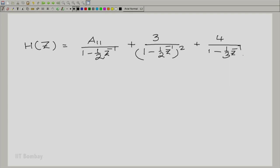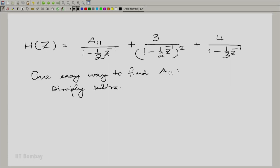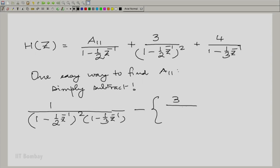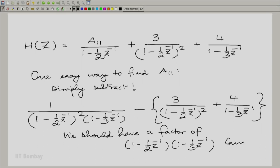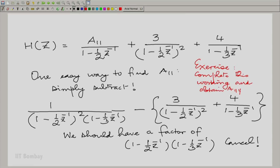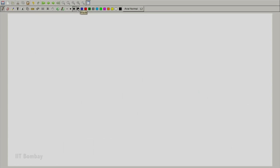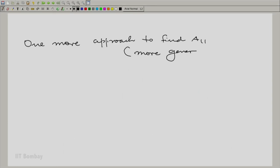One easy way to find A11 is simply to subtract the known terms. You can do a subtraction: 1/(1 - (1/2)Z⁻¹)² minus these two known terms. When we subtract, we should be able to isolate A11. The exercise for you is to complete this working. There is also another, more general way to find A11 — let us explain that too.